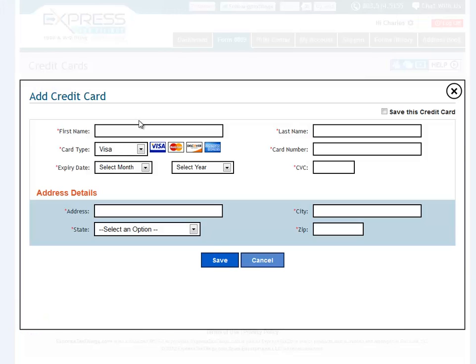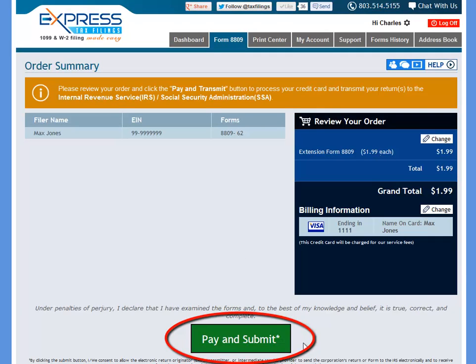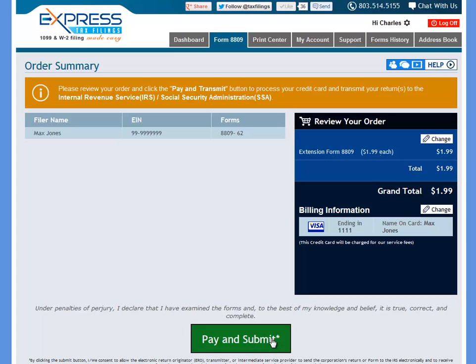If you have not already added a credit card to the system, you can do that now. After your credit card has been entered, you can click the Pay and Submit button at the bottom to electronically submit this to the IRS and Social Security Administration.